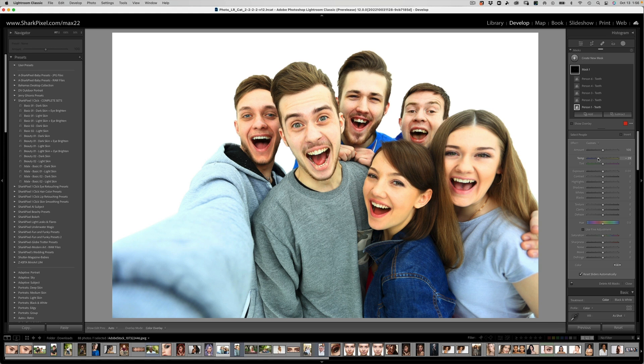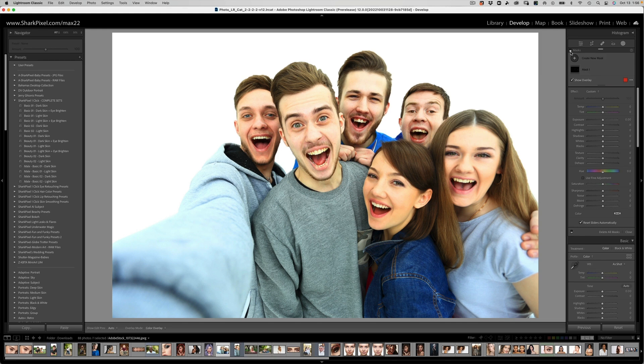My typical way of whitening teeth is not by brightening them — it's by neutralizing the yellow color on the teeth. What I prefer to do is go in, shift the color from yellow to blue for the temperature, and then shift the tint from green to a little bit more magenta. You can see automatically that the yellow of the teeth has been neutralized on all the subjects except for the girl in the jean jacket.